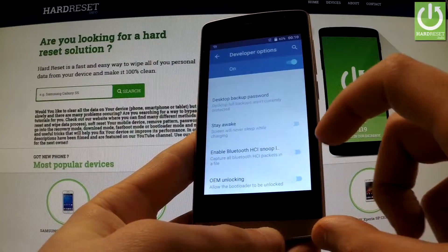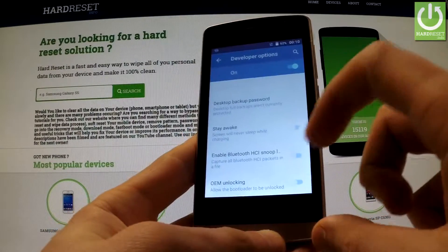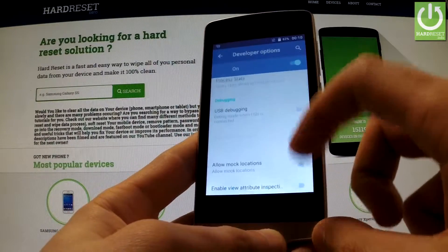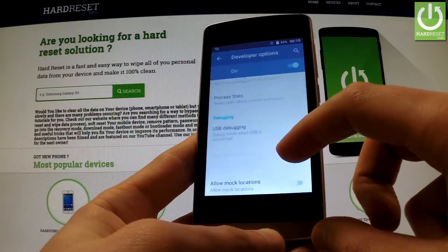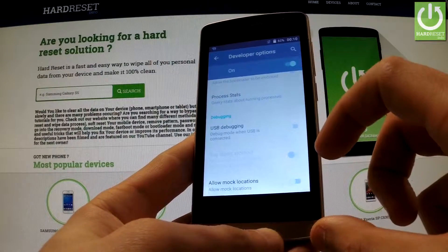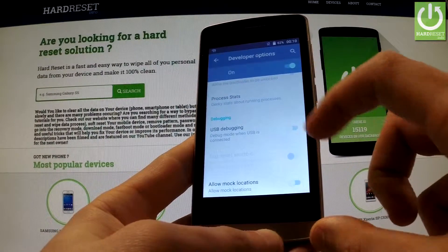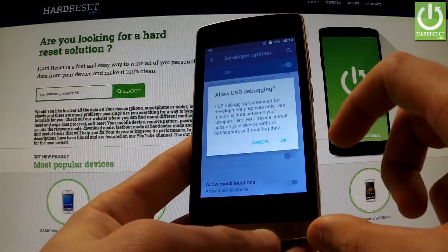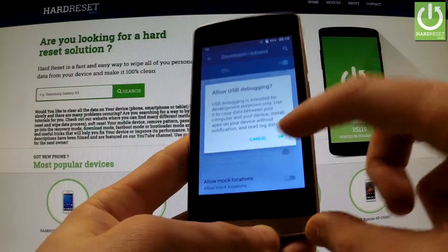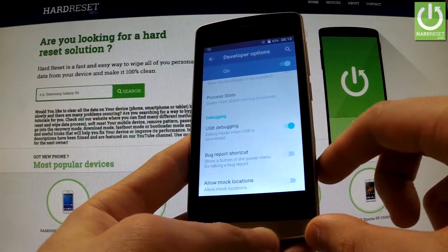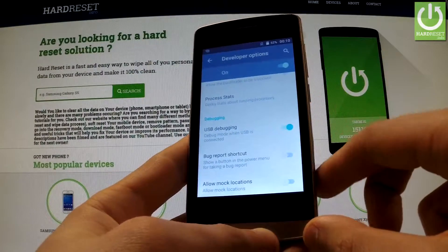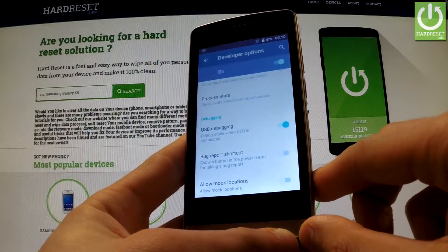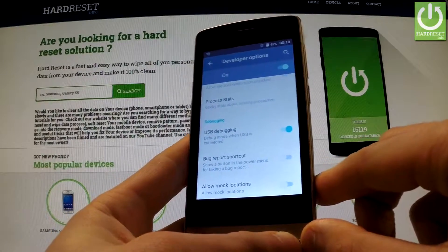Here you have a couple of features that you can use. For example, you can enable USB debugging by using this switcher and tapping OK. As you can see, USB debugging has just been enabled.